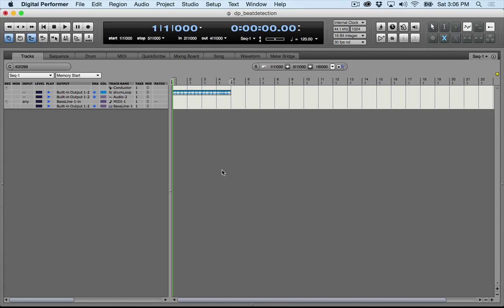This is a quick tutorial on how to use beat detection in Digital Performer. This is assuming you have background processing turned off, which I recommend because it's a more optimal and leaner way to run DP.